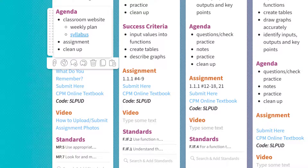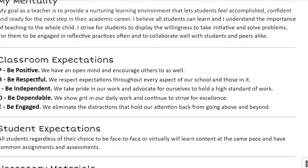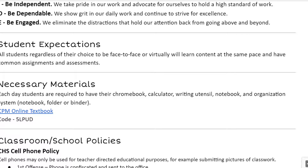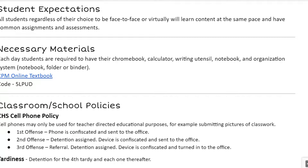Going back to the syllabus for the class — you can go through and read through it. I feel that nurturing environment for all students to feel accomplished and confident is important. Class expectations use the PRIDE matrix: be positive, be respectful, be independent, dependable, and engaged. Regardless if you are a face-to-face or a virtual learner, the pace and content will be exactly the same, as are the assessments. Necessary materials: bring your Chromebook, your calculator or the online calculator, something to write with, and a notebook or some organization system.